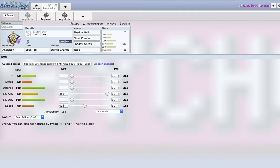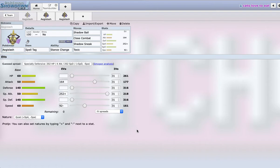And the reason we have to run Quiet and we can't just run like one of the minus defense natures is because Aegislash has a pretty good defense stat, and if you run a minus defense nature it's going to make some attacks hit really hard. And then we just put the rest into attack. I didn't really do that much damage calcs with the attack, so we might not even need the attack, but it helps to have a slightly stronger Shadow Sneak or whatever.